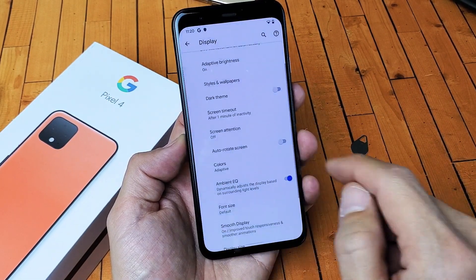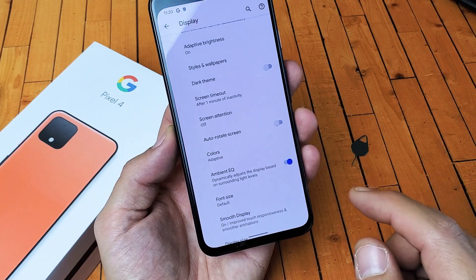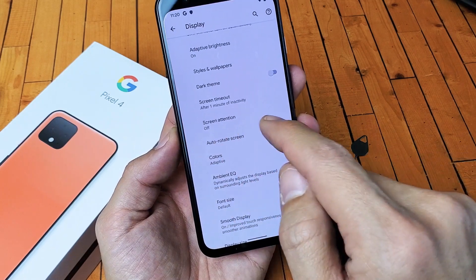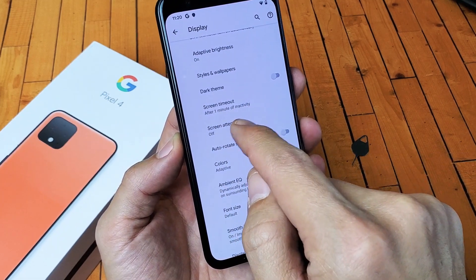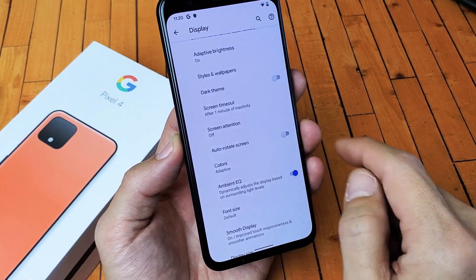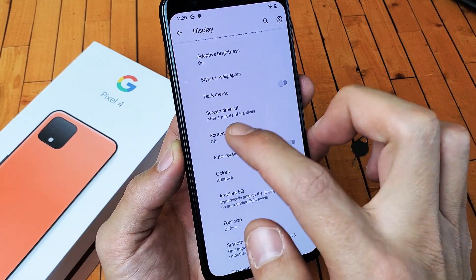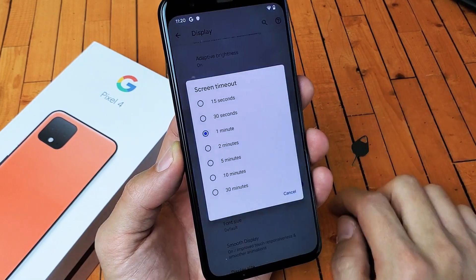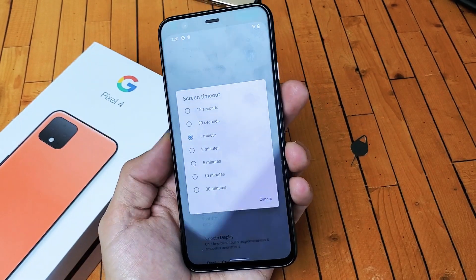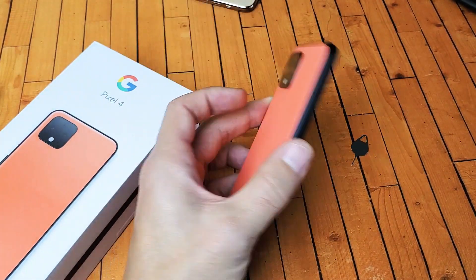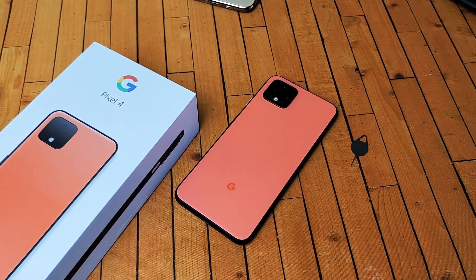I like to keep mine at least at one minute. And now you can see I changed mine — it says Screen Timeout to one minute right there. So pretty simple. Any questions, comment below. Thanks for watching. See you on the next one. Bye.